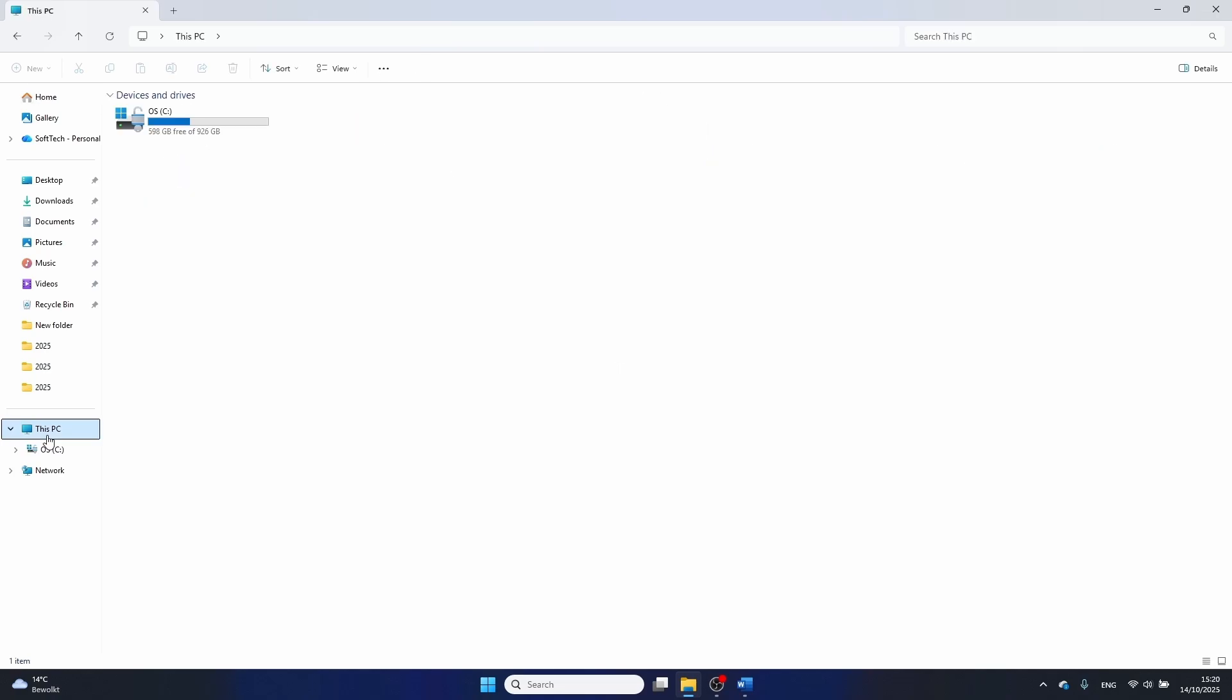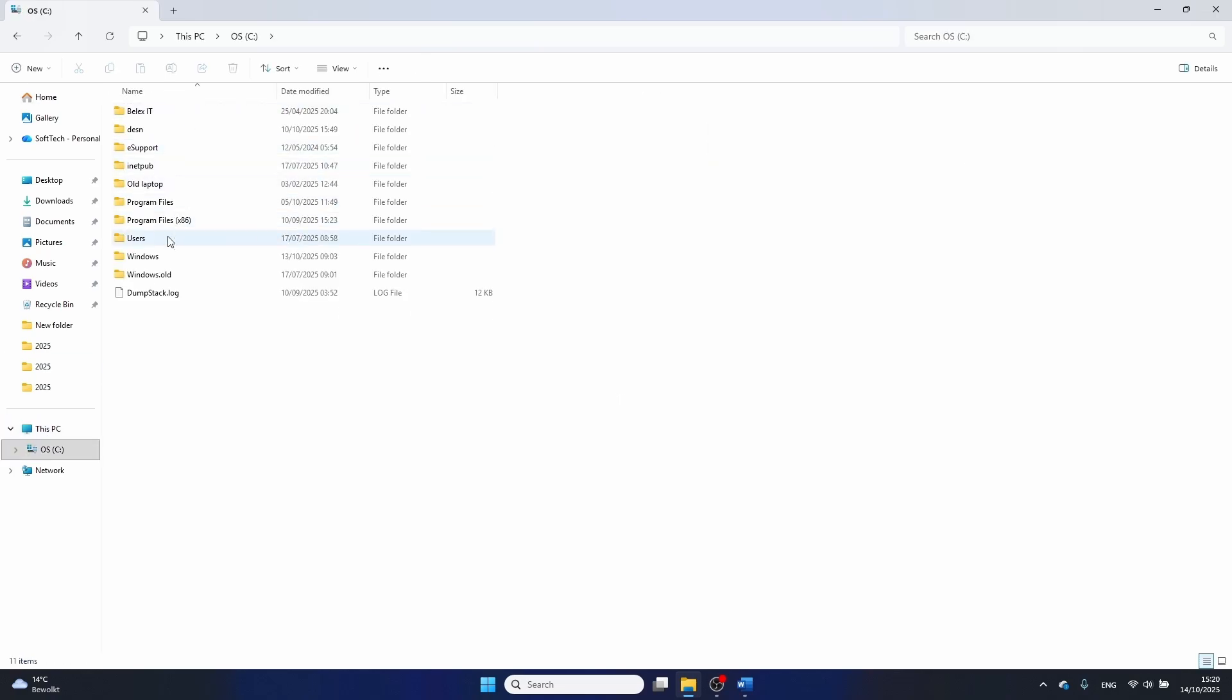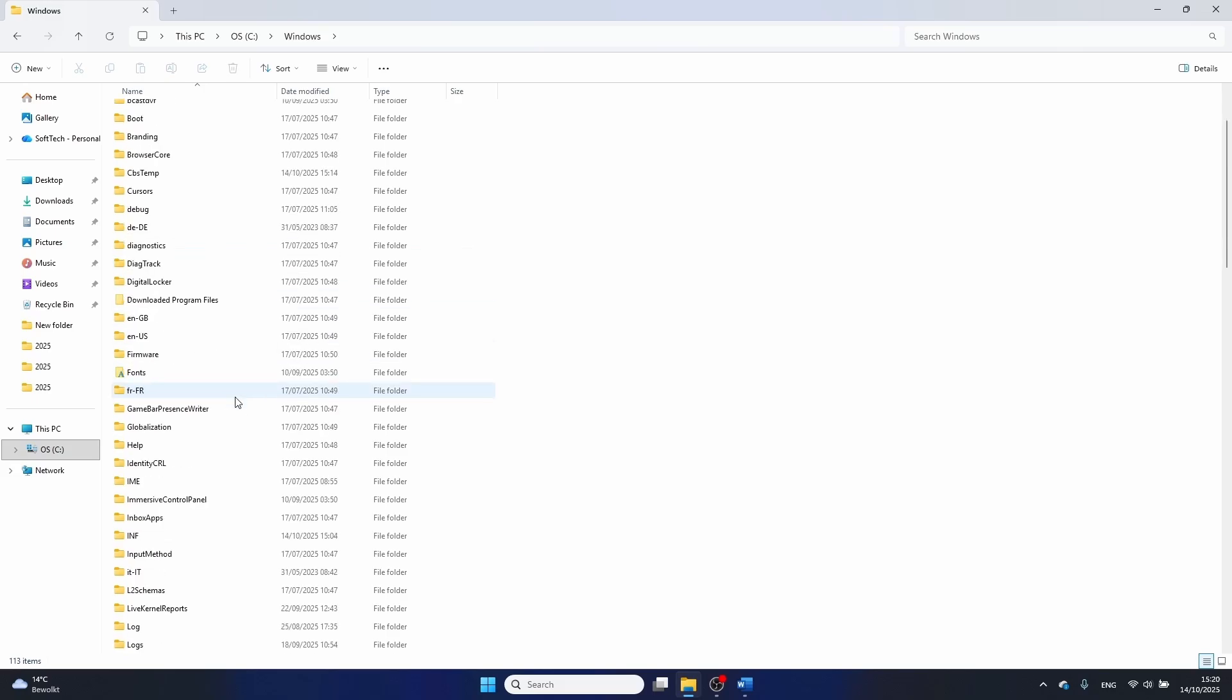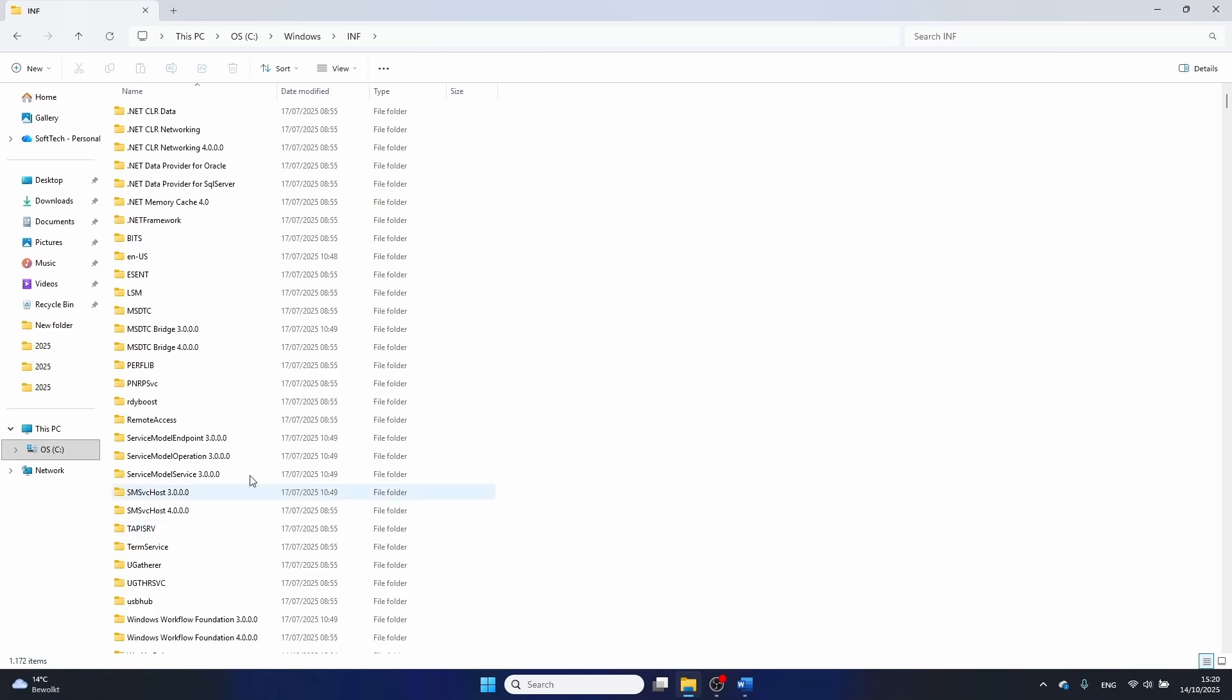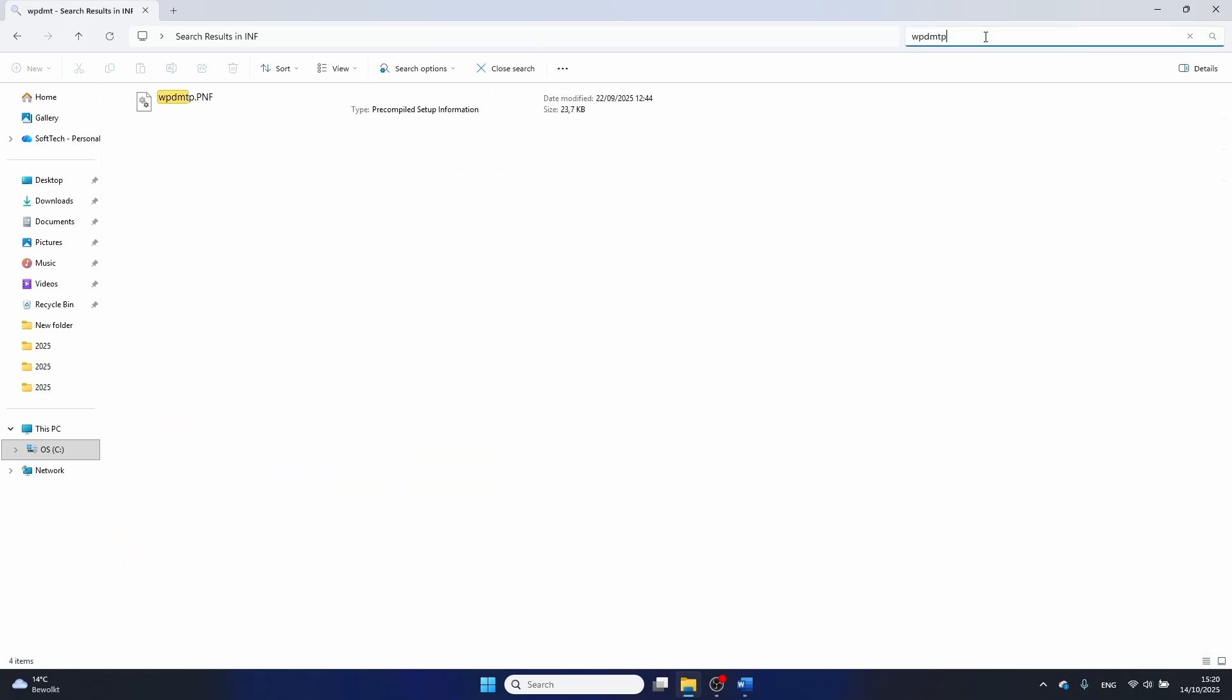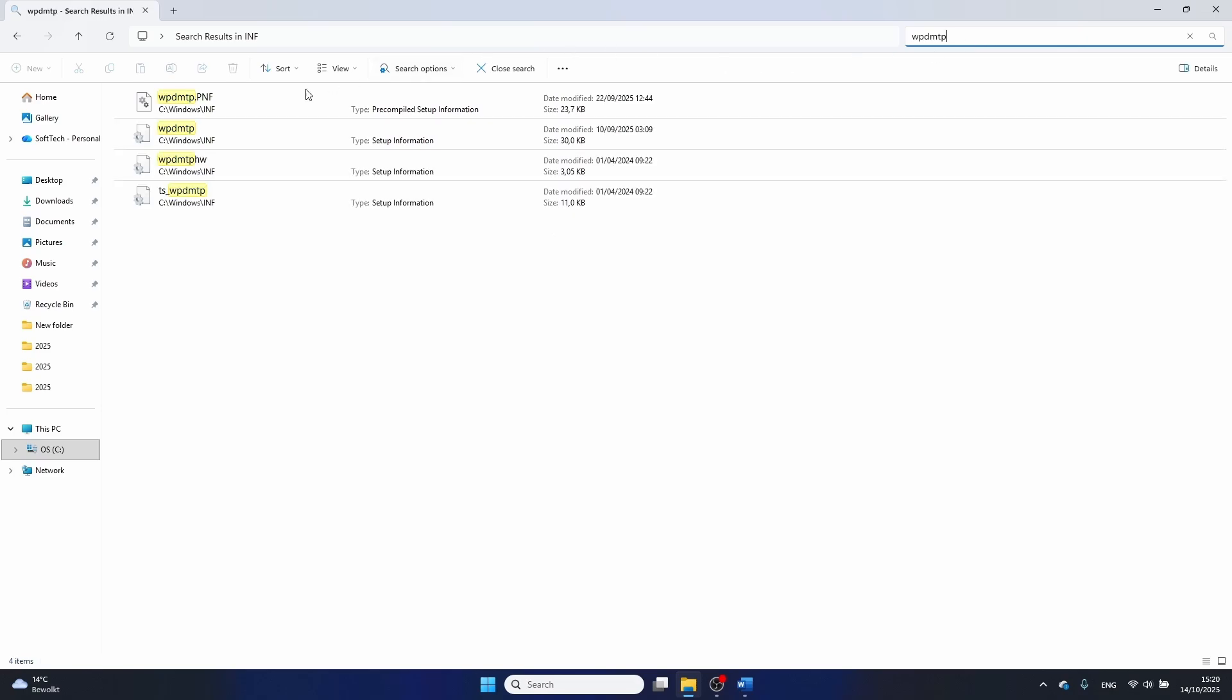Click on this PC, select the C drive, then double click on Windows. Scroll a bit down and double click on INF. In here, search for wp-dmtp, then right click on it and select install.